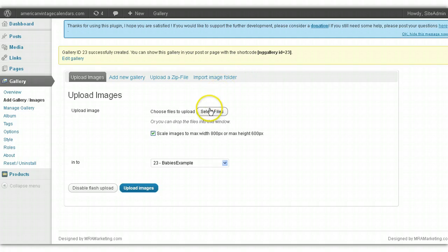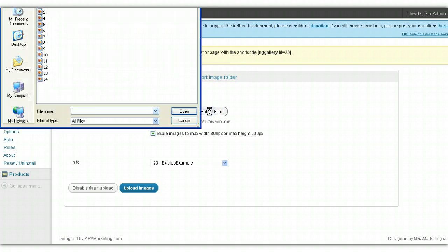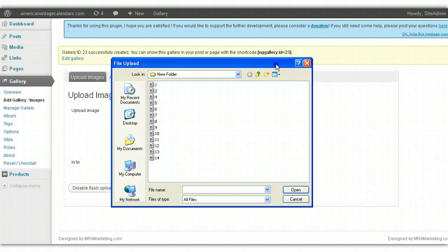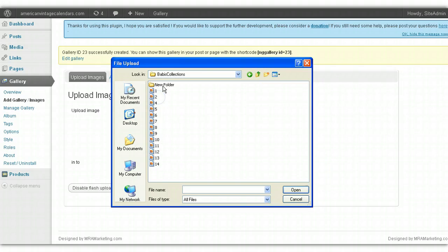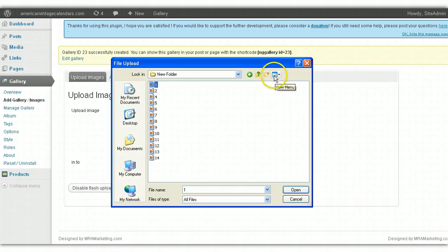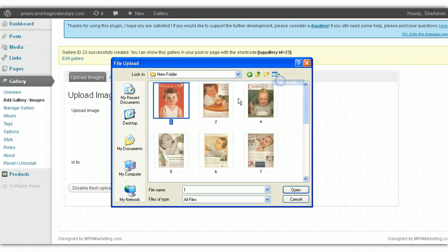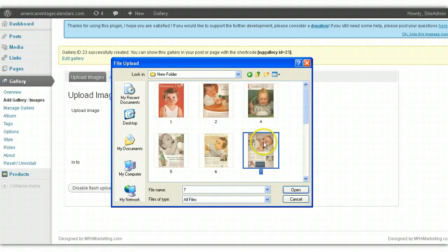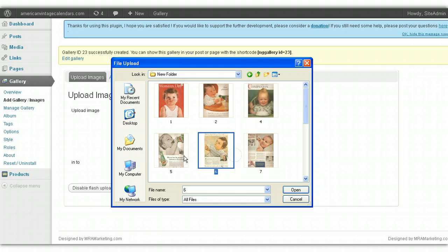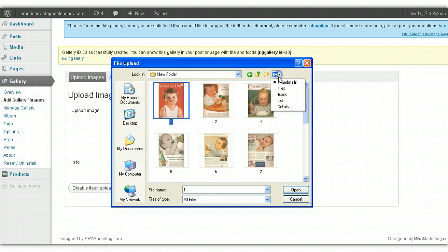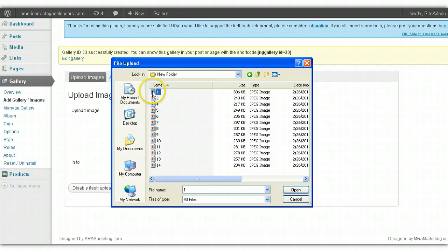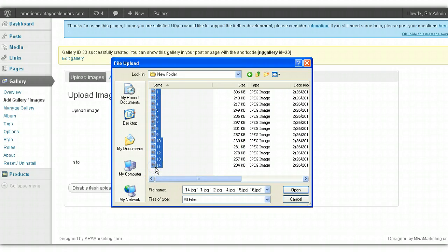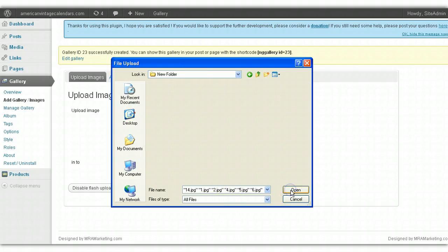After you've done that, you click Select Files and go to the folder where your pictures are located. So we'll go to Babies. You can select the pictures one by one and upload specific pictures, or you can highlight all of them and select them all at once by clicking the first picture in the list, holding down the Shift key, and then selecting the last one. All of them will be selected, and then simply click Open.